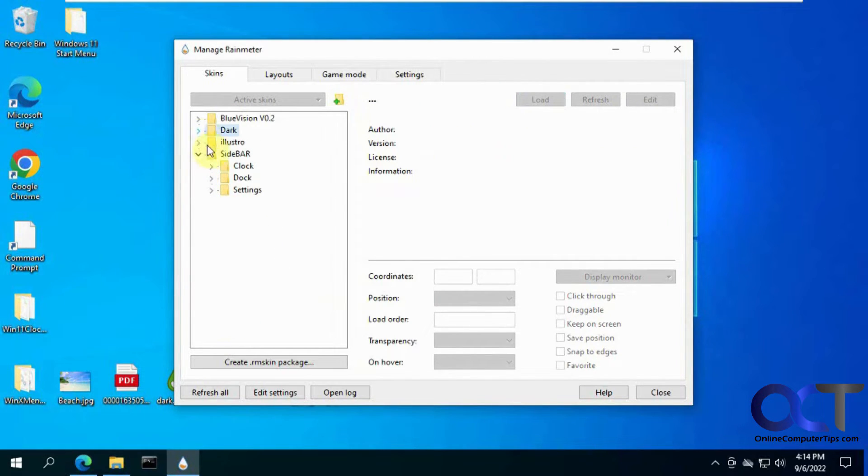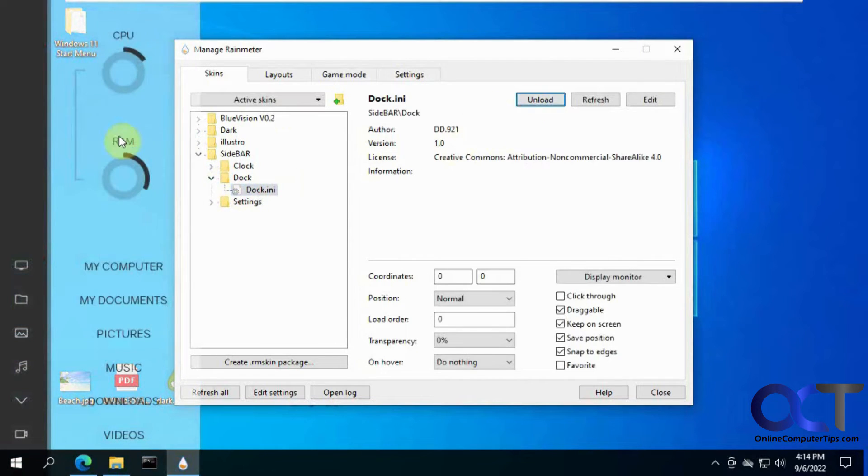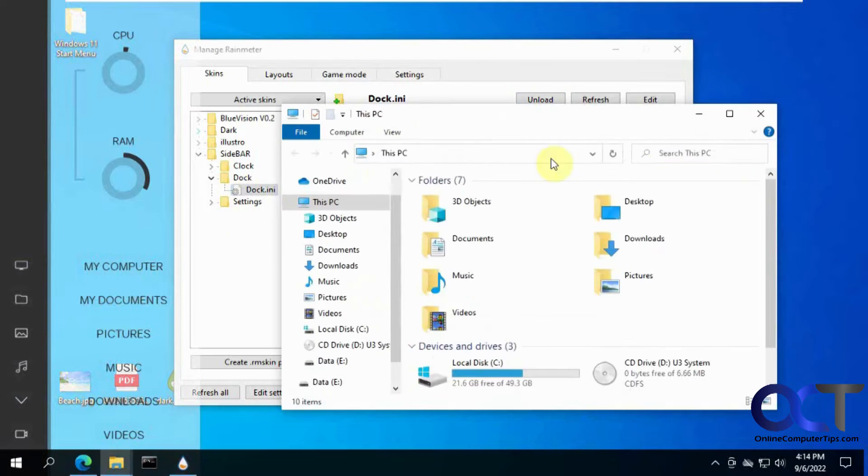And then, like this guy here has a dock, which goes off to the side here. I could open up my computer, that kind of thing.